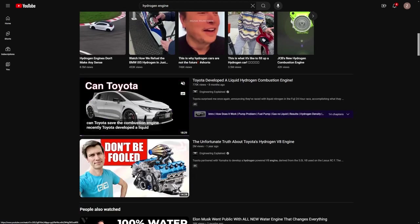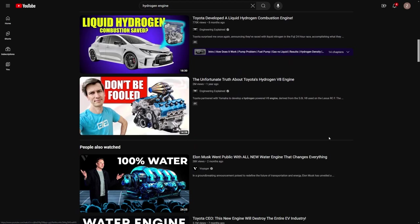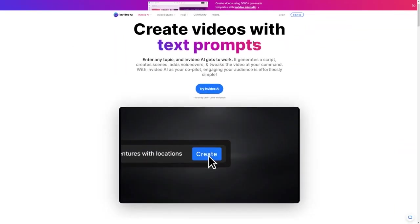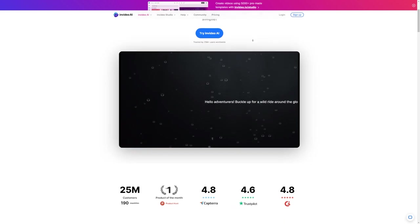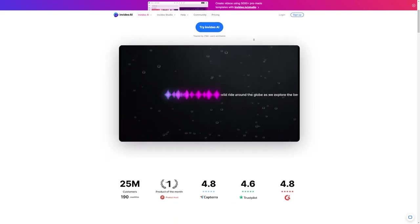But you can always turn to ChatGPT for interesting and hot video ideas for things that are currently trending, or you can just check out social media and see what's trending. Now, let's talk about the magic tool that's making all of this possible. InVideo AI.